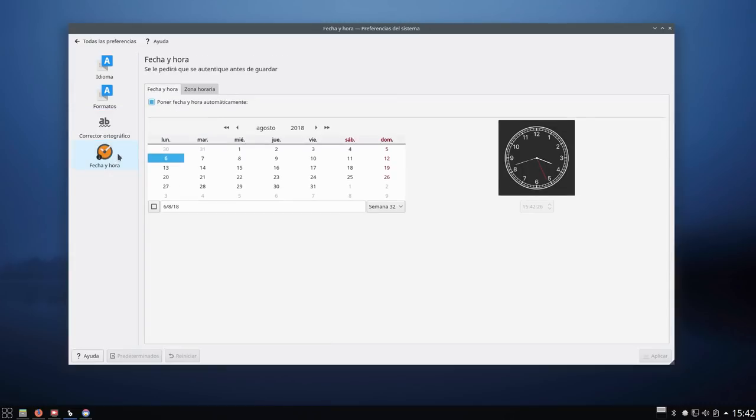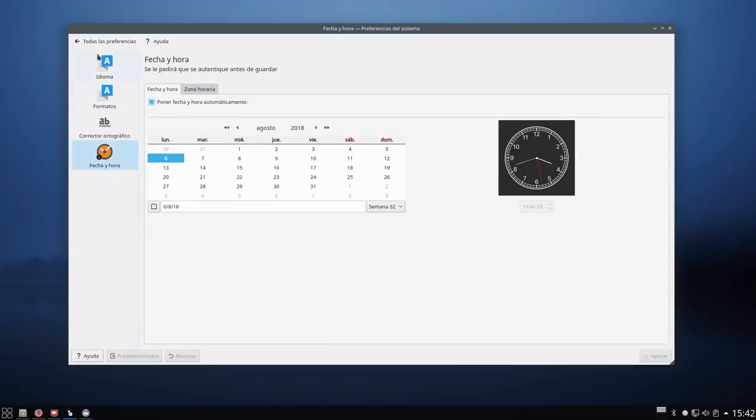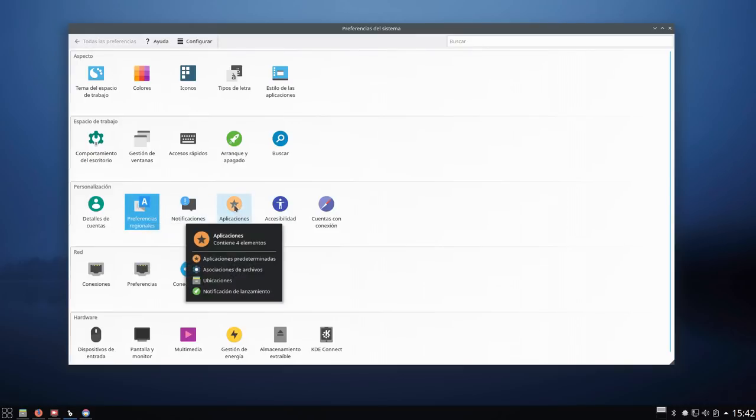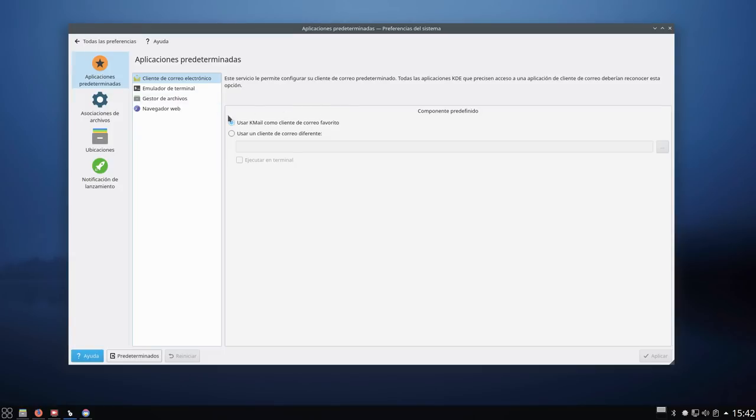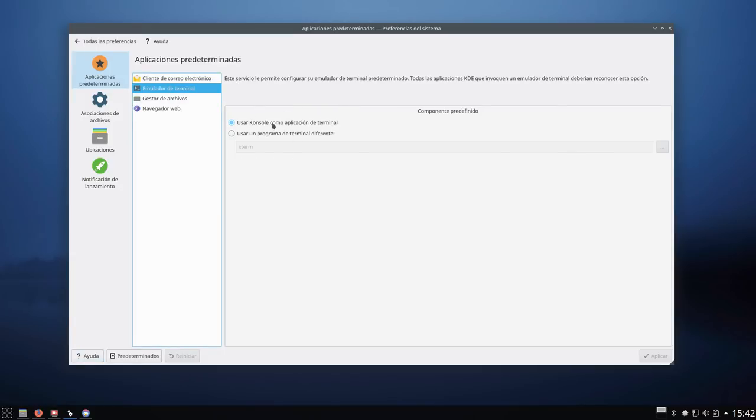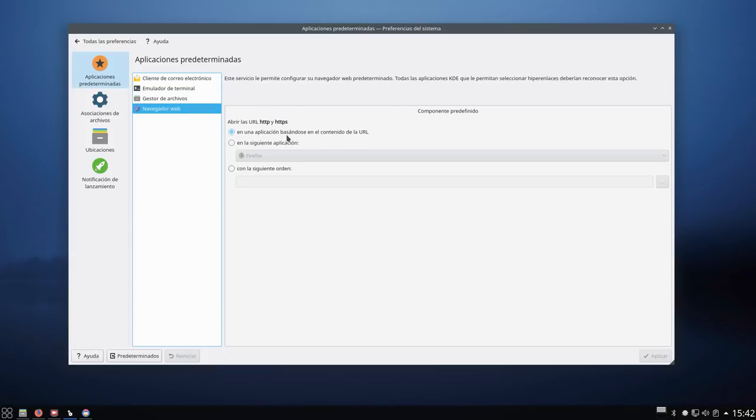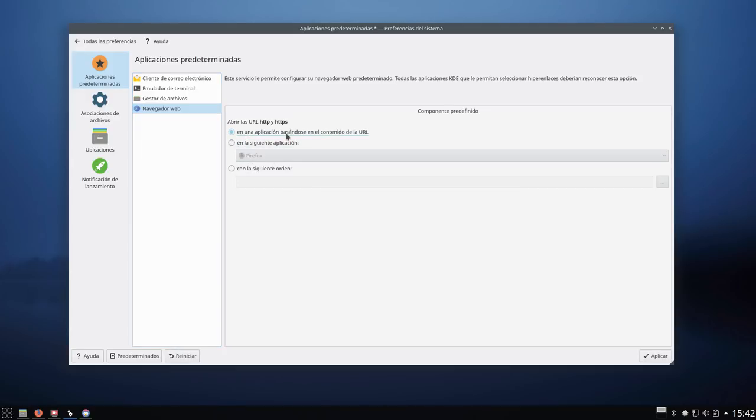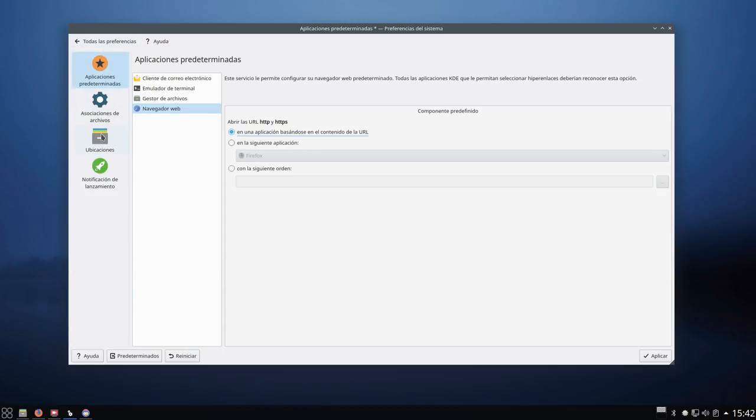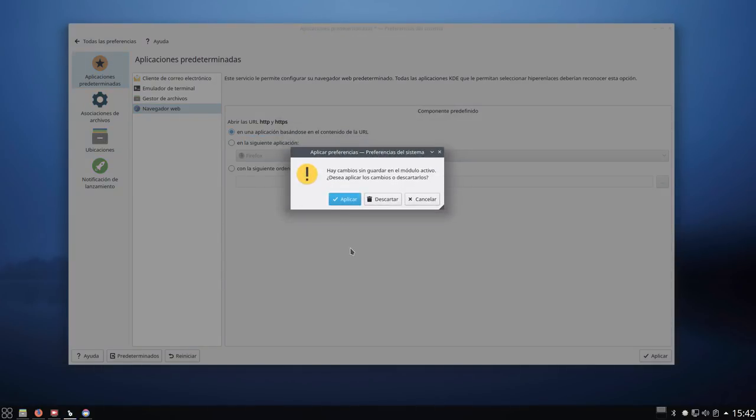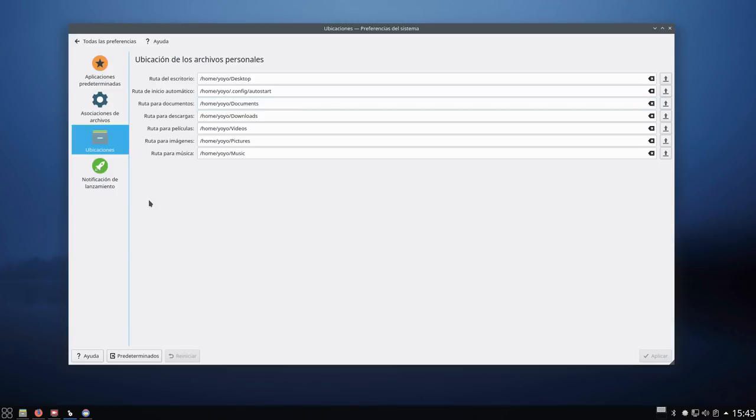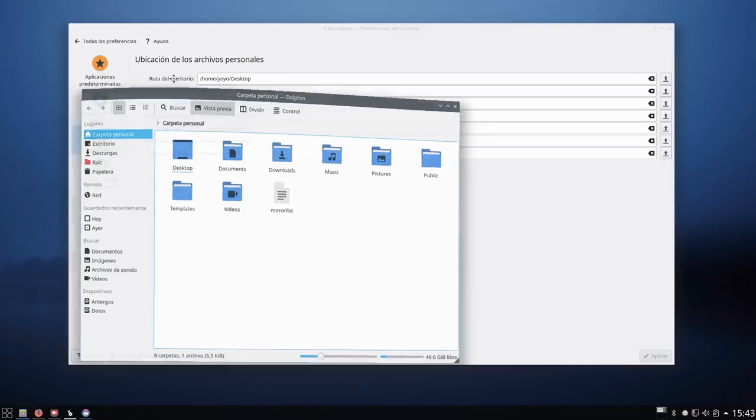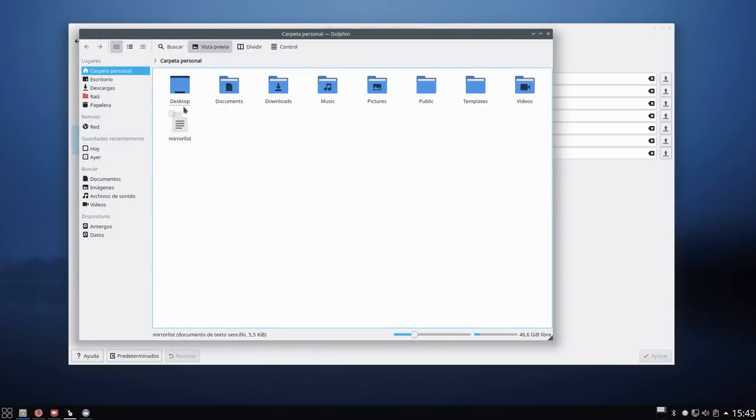Aquí tenemos preferencias regionales. Añado mi idioma. En este caso sería el español de España. Añadir y aplicar. Fecha y hora, tal y como viene todo por defecto, poner ahora automáticamente. Notificaciones aquí no toco. Aplicaciones aquí no toco. Viene para Kmail, console de la terminal, Dolphin para gestor de archivos y navegador web Firefox. Ubicaciones. Si nos vamos a mi home, veis concretamente que está todo en inglés. Pues lo tenemos que poner en español.